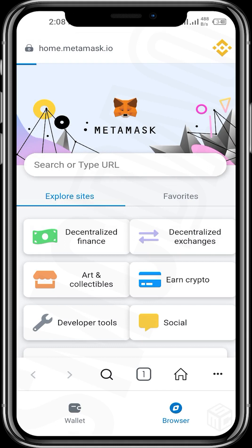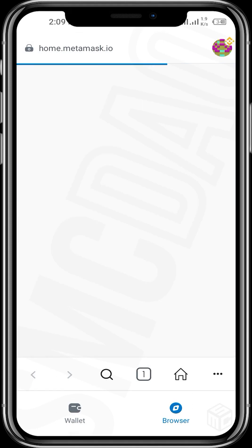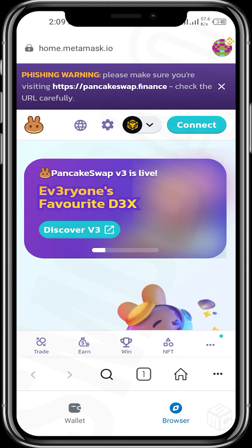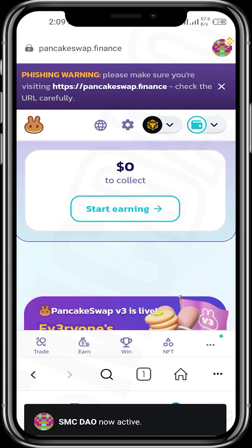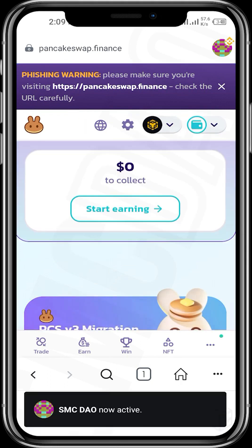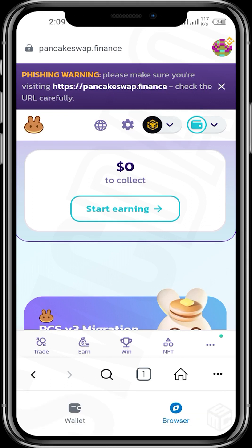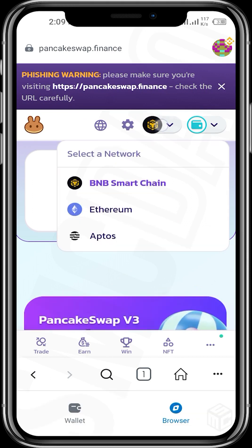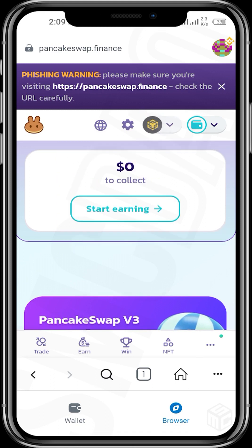We'll wait for the PancakeSwap.finance app to load up. Once it loads, we'll be able to buy our WikiCat tokens. Now it's up — this is the homepage for PancakeSwap.finance, and we can see that we're already connected to the Binance Smart Chain BNB Smart Chain.